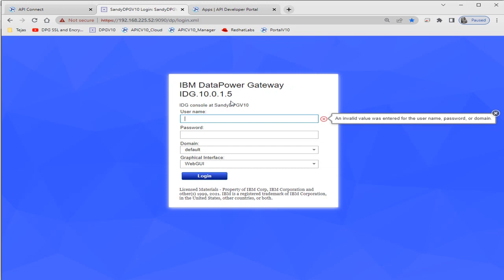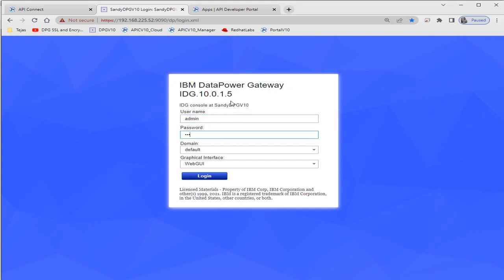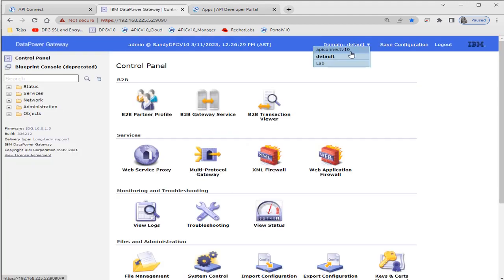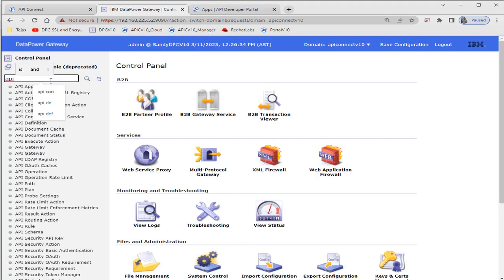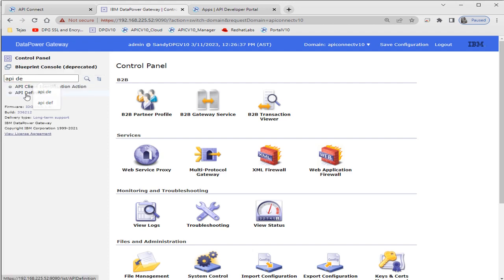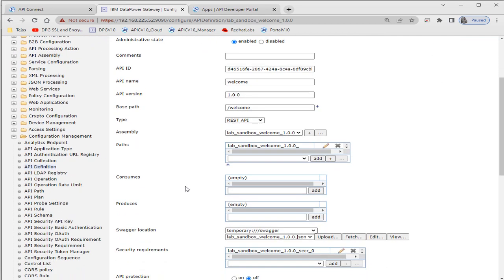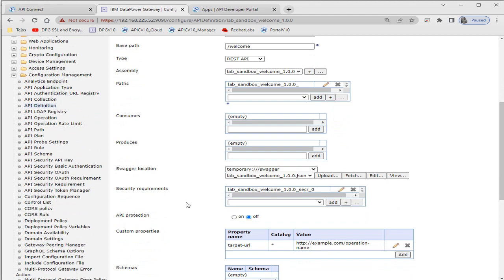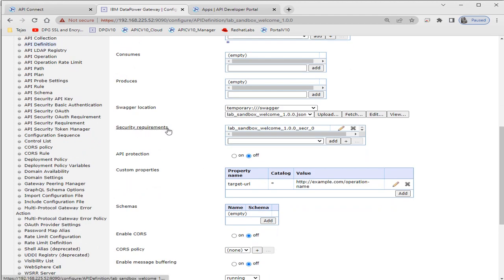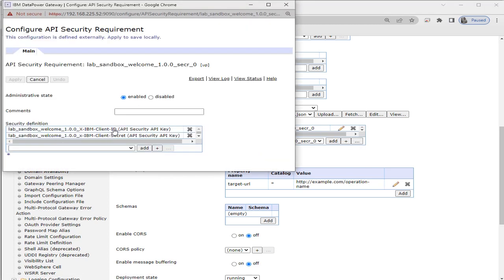Let's go to DataPower and see if we can view the application configuration there as well. We'll go to the API Connect domain, then API Definitions. Here is our API definition — we can see the paths. Under the security section, it shows the security requirements. Initially we were not implementing security, but now we can see that we have security configured — client ID and client secret are required to access this API.